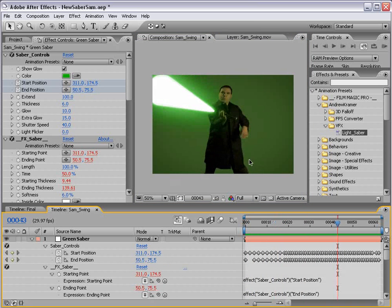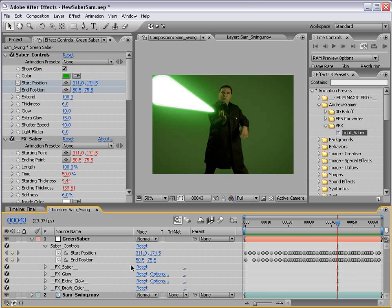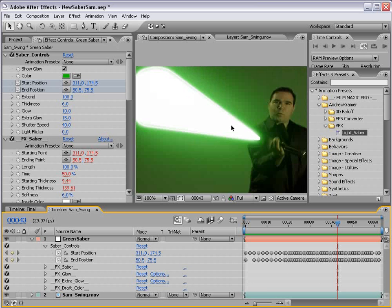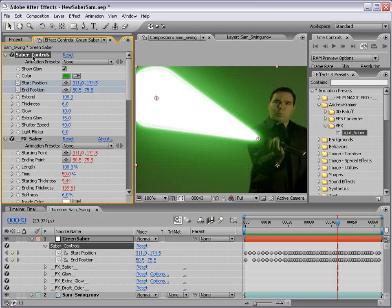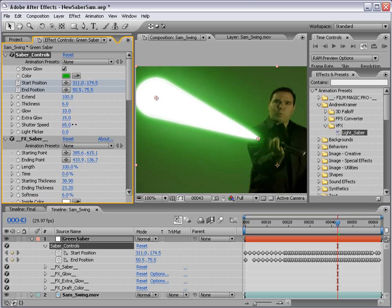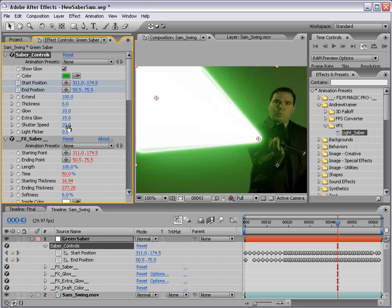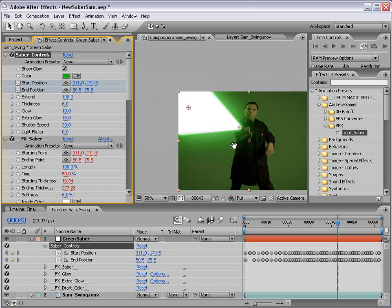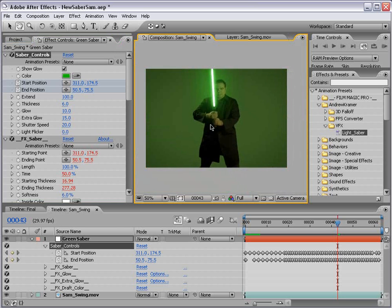And that's all based on the expression that I've already pre-created that you don't even need to touch or even think about for that matter. Now say you want more motion blur or less motion blur. What you can do is in the Saber controls, go down to the shutter speed. You can either increase the shutter speed so you'll see less blur or decrease it to see more blur.